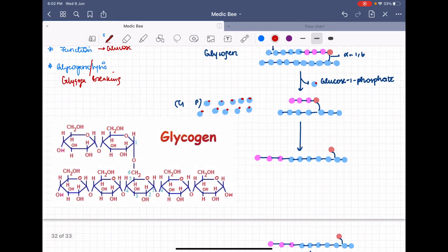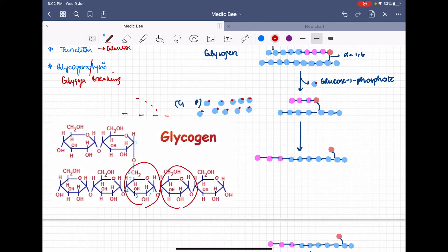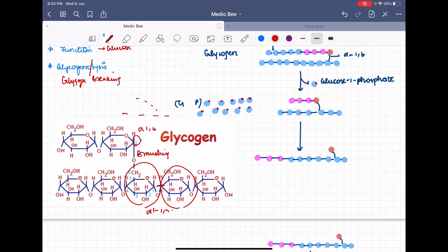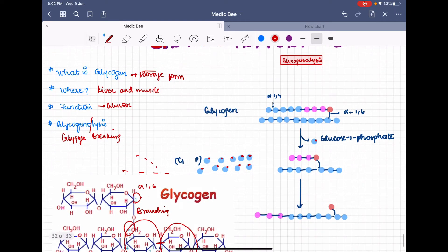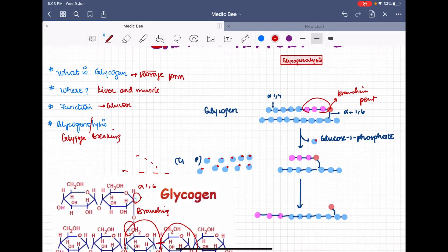Now we will get into the steps of glycogenolysis. Glycogen is a polymer of glucose, but it is not a straight-chain polymer — it also has branching. The glucose molecules are linked by alpha 1,4 linkage — between the first and fourth carbon positions. There is also branching, which is an alpha 1,6 linkage — between the first carbon of one glucose and the sixth carbon of another. In this picture, each small dot represents a glucose molecule. The red color dots represent the branching points.